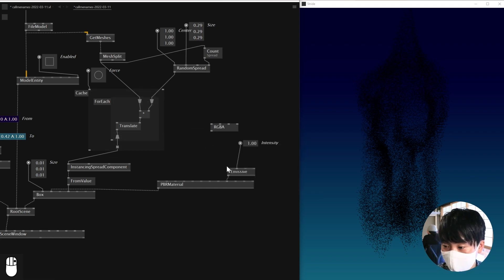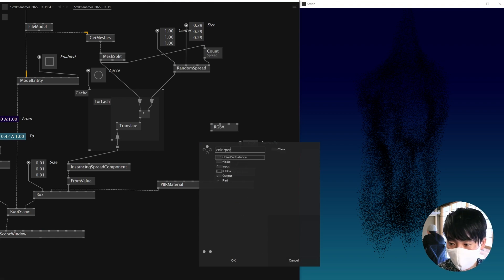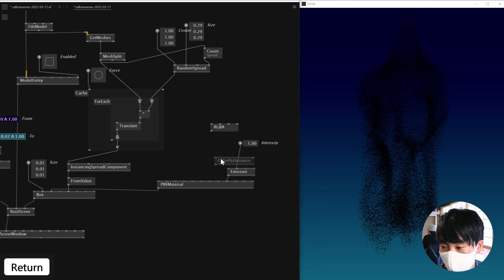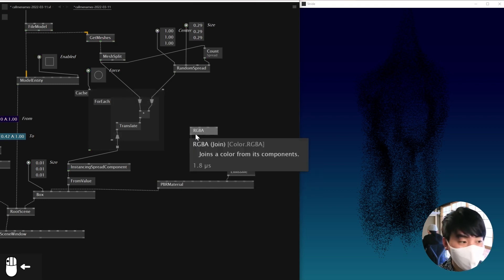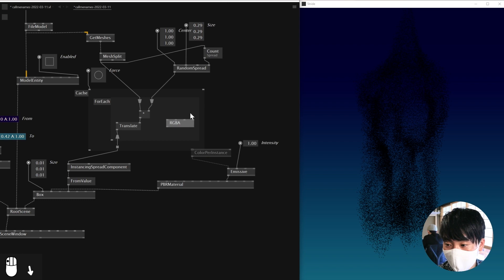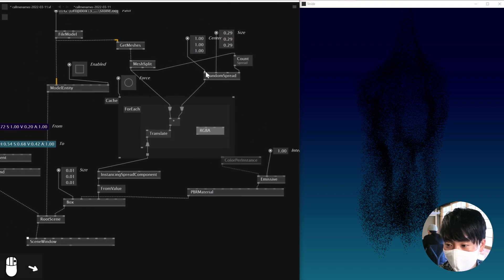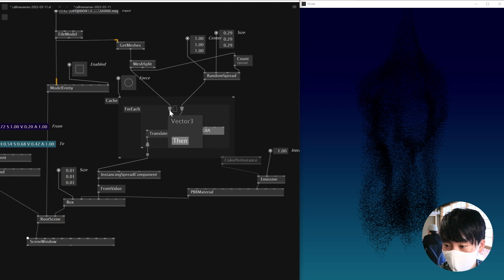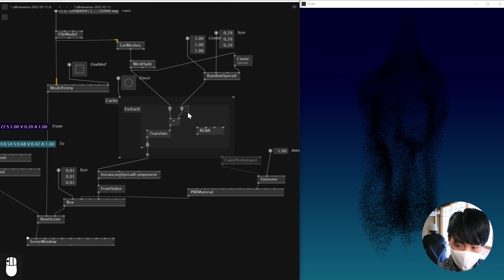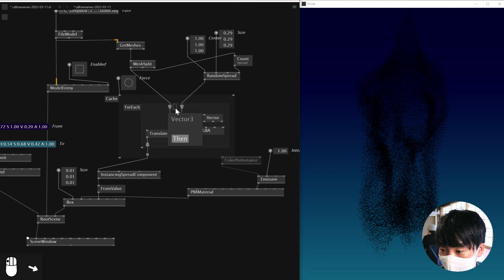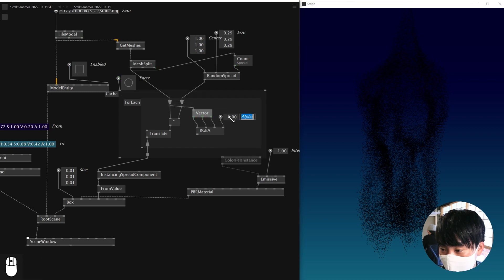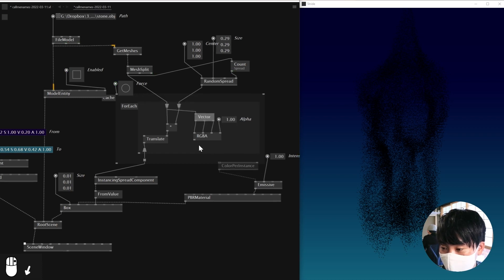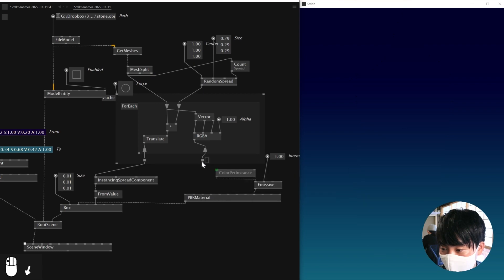Connect this guy to here by using color per instance. So this guy gives the color per instance. And then what I'll need to do is, I'll need to create an RGB spread with the same amount of this guy. So what I'll do here, this guy is a vector 3. And the position is not that bad. So I'll be using a vector split node. And then I'll connect this guy here. And then I'll just add these to the RGB. And I'll keep alpha as 1. And then I'll connect this guy to the color per instance.